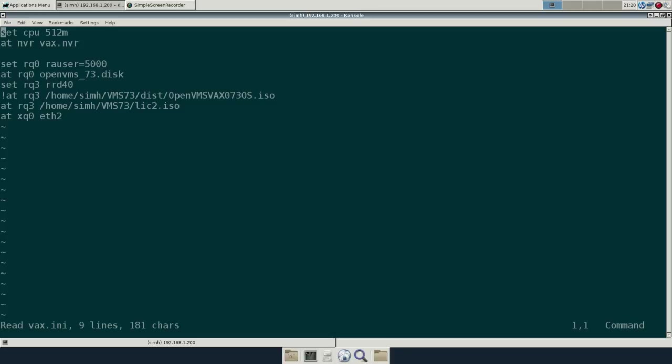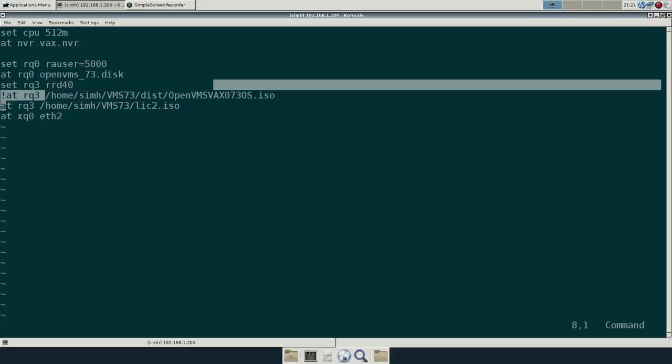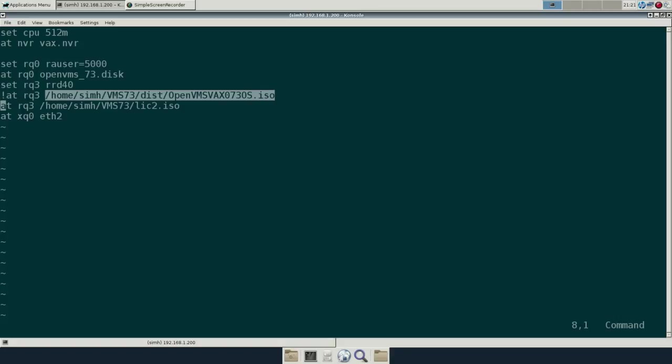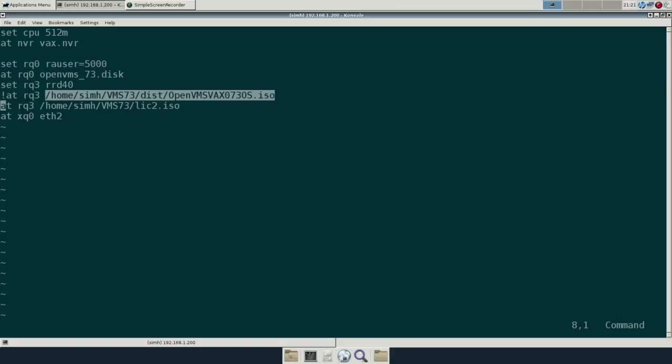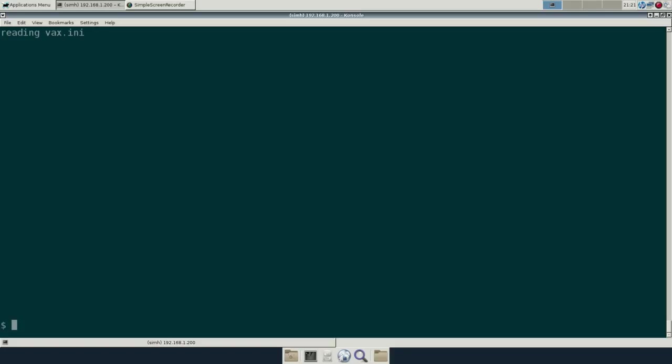What I have here is the initialization file. The only change I've done is to create an ISO image with the license file, which is a set of DCL commands that I got as part of the hobbyist program. This is basically a script to run that will enable all the licenses. So let's fire up the emulator.